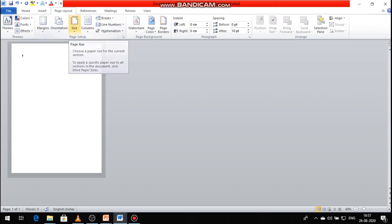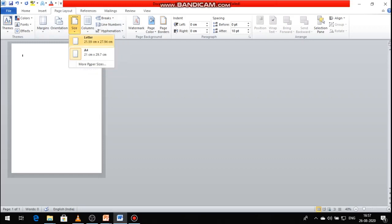Choose the size drop-down list option for A3 or Letters. For example, there are letter options. Selecting the letter option changes the A4 size paper. The paper area size is set to A4. This is the paper size setting option.